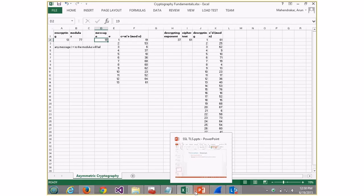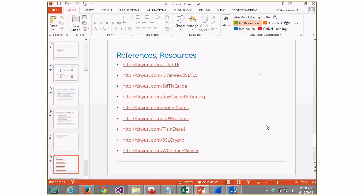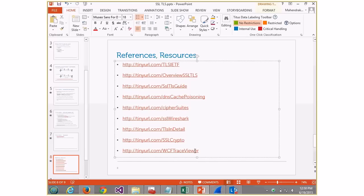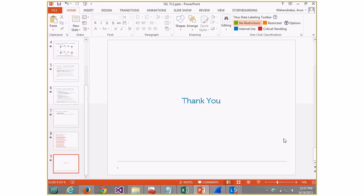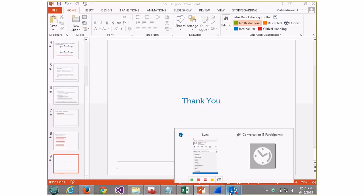Any questions? So I just have a few resources here. There is something called a Service Trace Viewer for WCF — if you make your binding HTTPS, you can see request tokens and response tokens in the trace viewer, simulating the asymmetric algorithm and key exchange. The other resources cover SSL, TLS, DNS poisoning, and how to read and understand cipher suites. That's it — thank you so much, hope it was helpful.